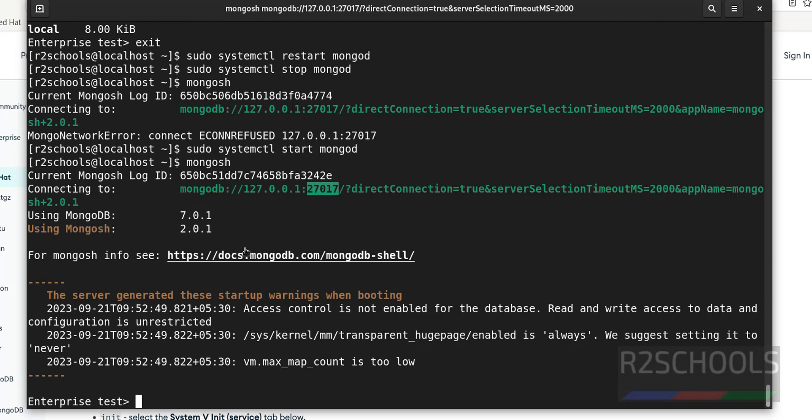So in this video, we have seen how to install and configure MongoDB on Red Hat Enterprise Linux 9, and the version of MongoDB we have installed is MongoDB Enterprise 7. So all done. For more MongoDB videos, please subscribe to my channel. Thank you.